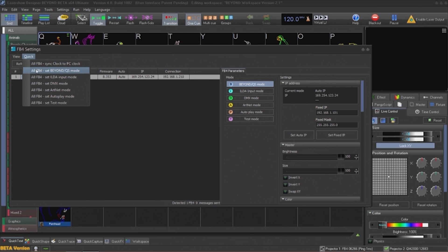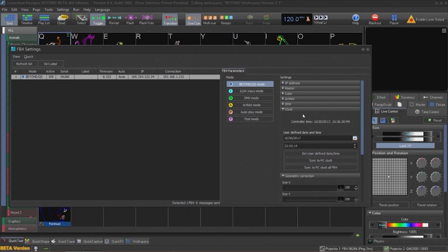Each of these modes can be set individually from the mode buttons in the center of the dialog. Using the accordion panel on the right-hand side, we can see each of the individual settings for the FB4, such as setting IP addresses, master size and position, color balance, DMX and Art-Net addresses, and geometric correction.